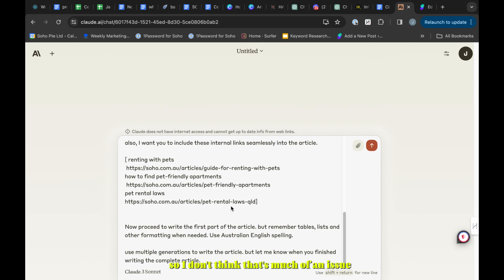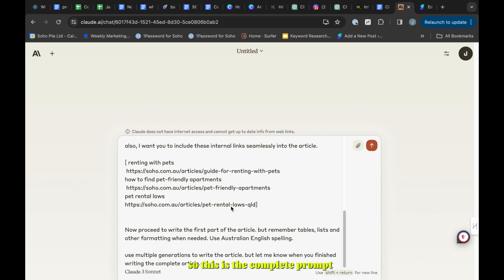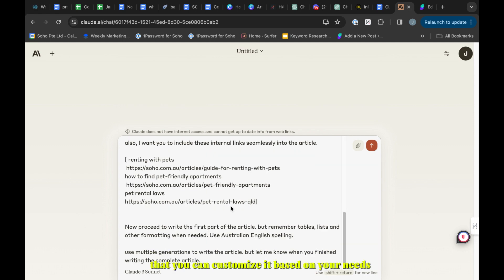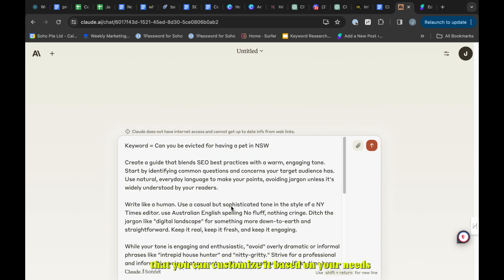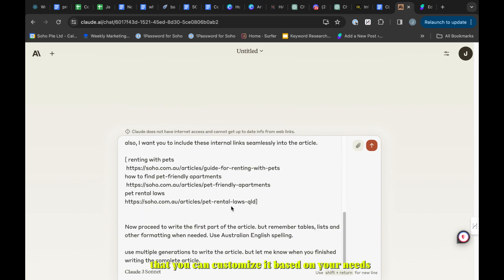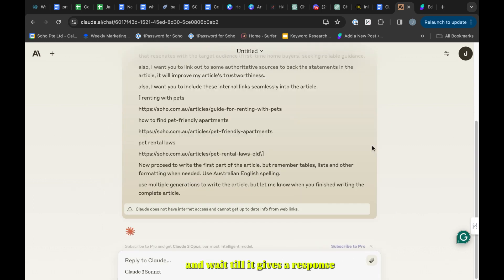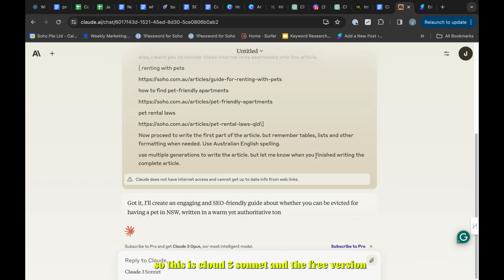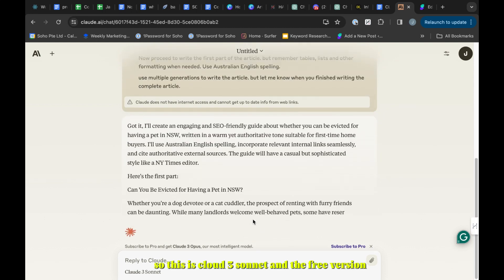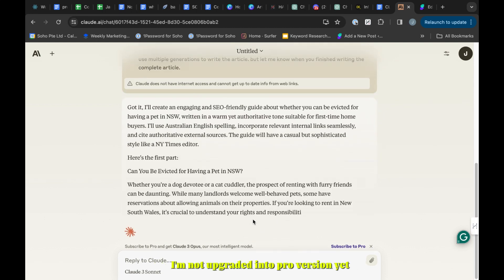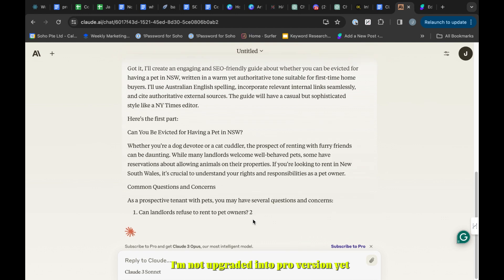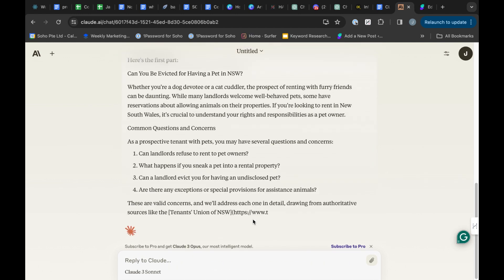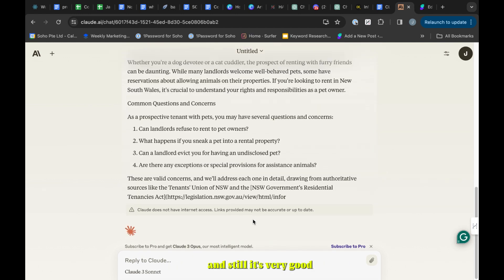This is the complete prompt that you can customize based on your needs. Then you just have to submit it to Claude and wait till it gives a response. This is Claude 3 Sonnet and the free version. I'm not able to upgrade to pro version yet and still it's very good to write articles.